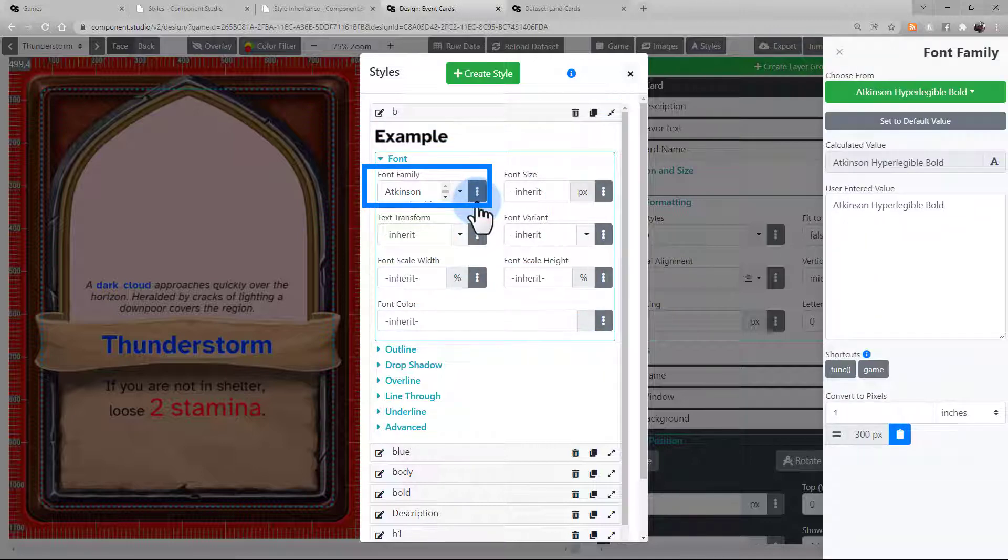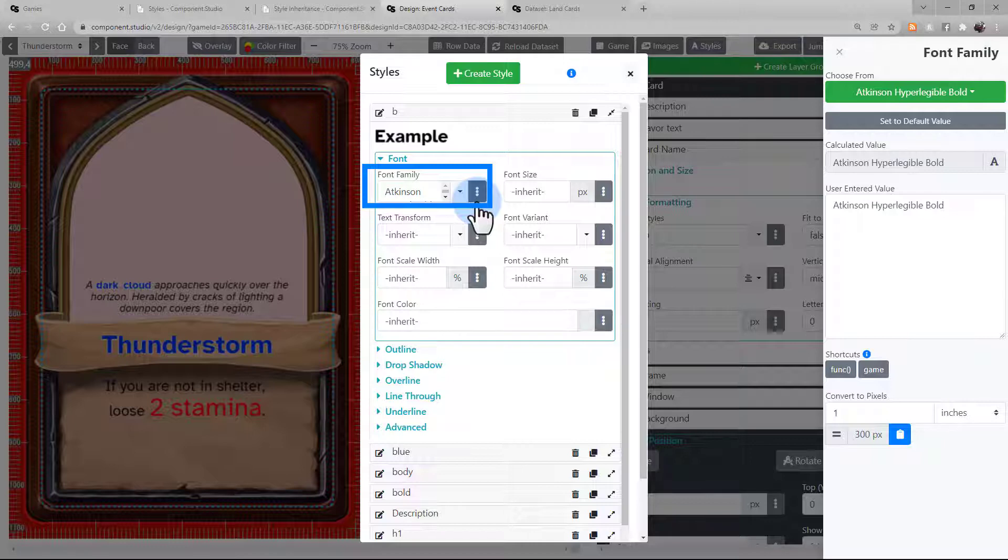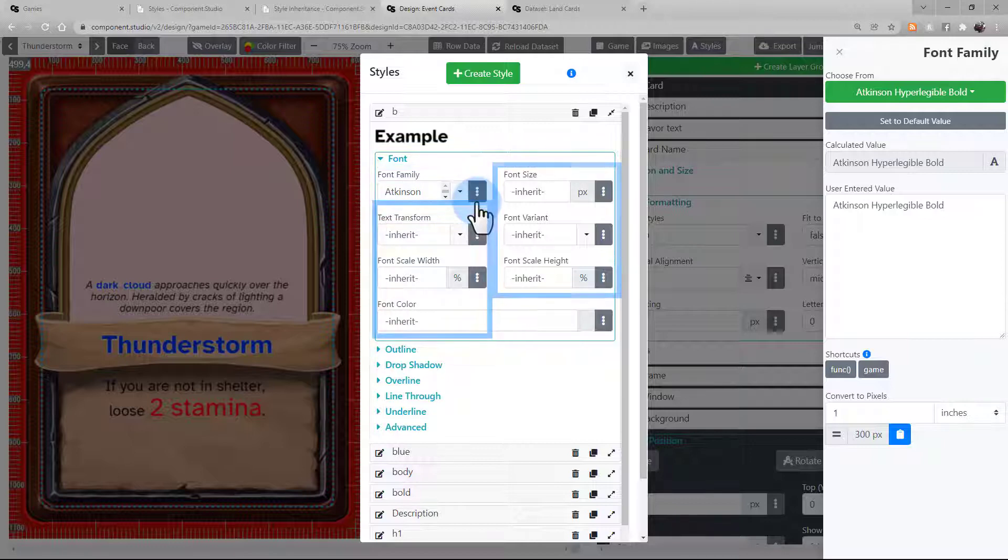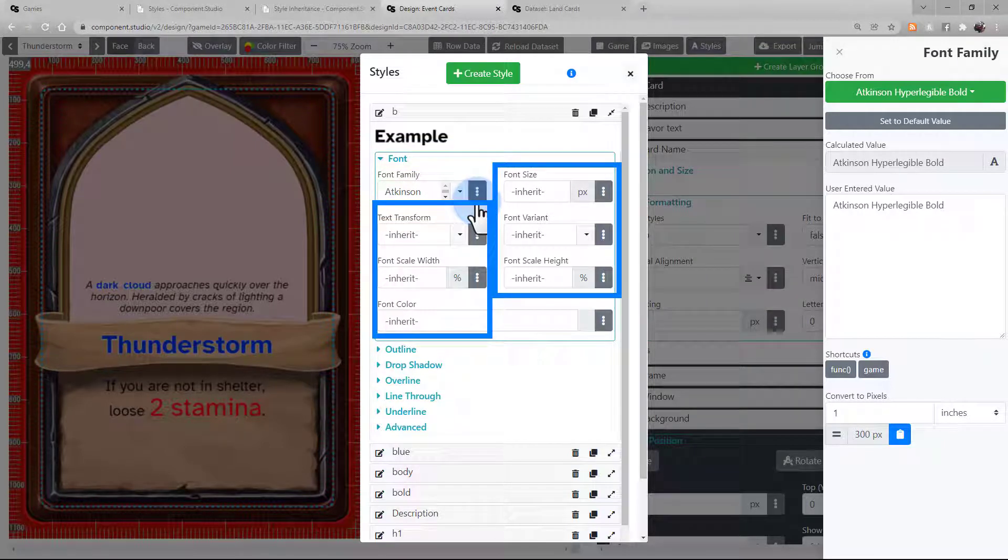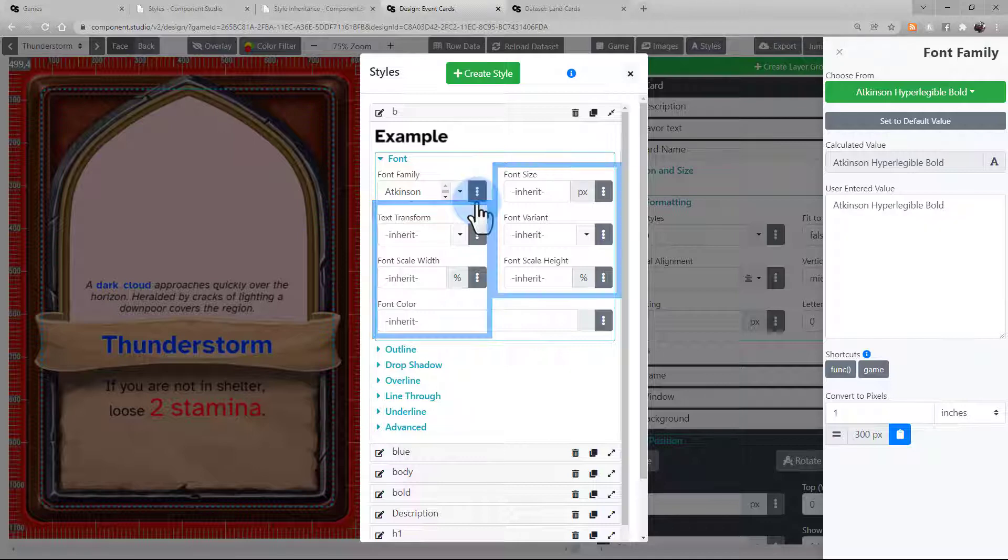It's set to the bold version of our font. So that means if we apply this style to a text asset, the only thing it's going to change from the default is the font that is used. And that way, things like the font size or the font color will be carried over from the default style for that asset.